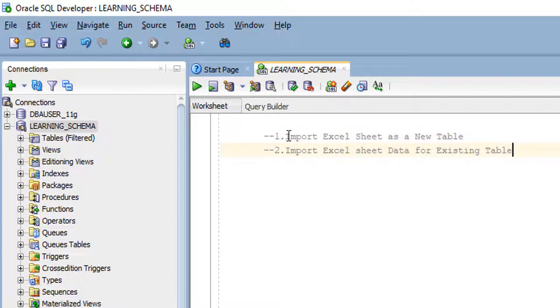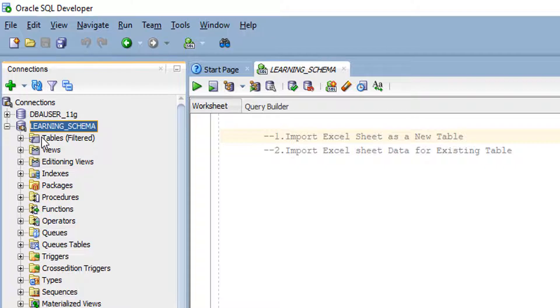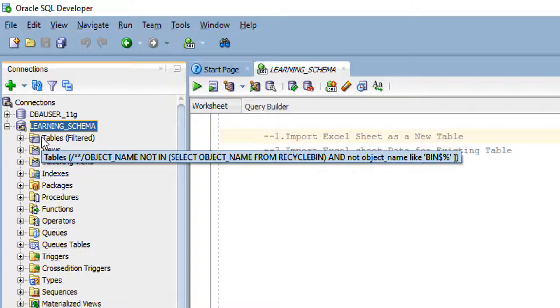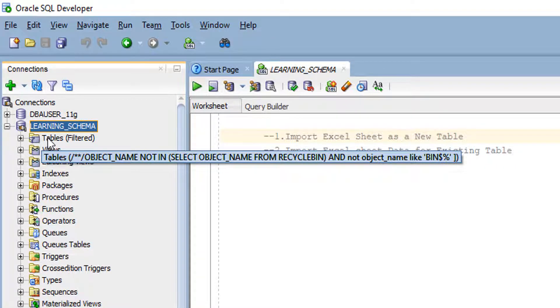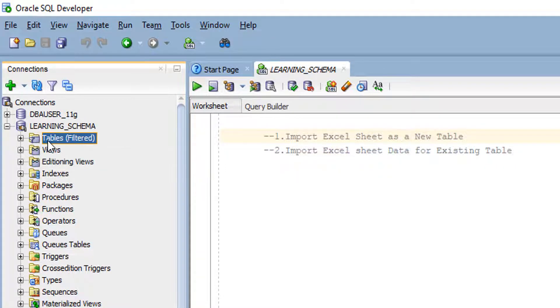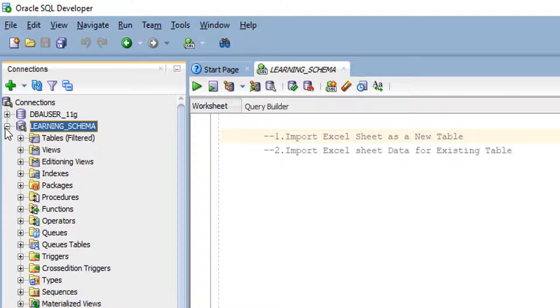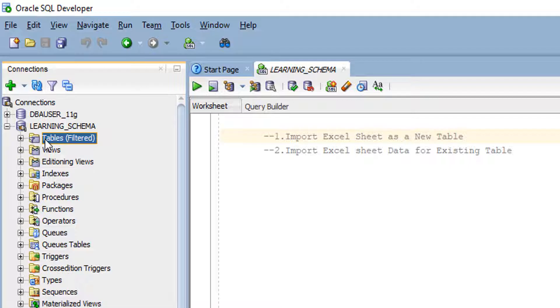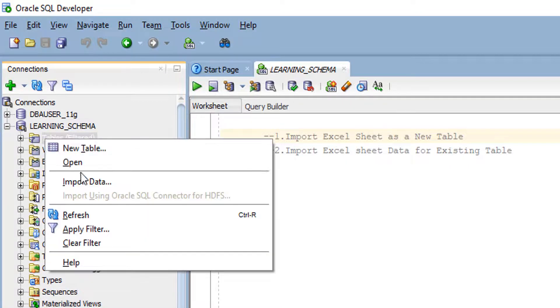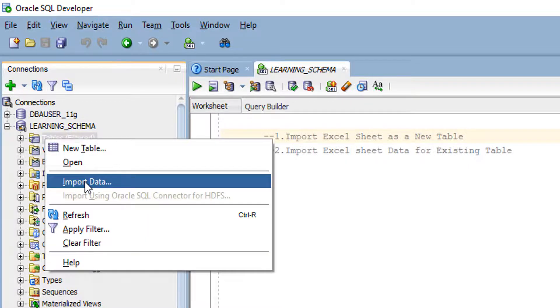First, we will see data with table structure. For creating table structure and data by using Excel sheet, you have to connect your schema, expand the connection, click on the table tab, right click, and import data.